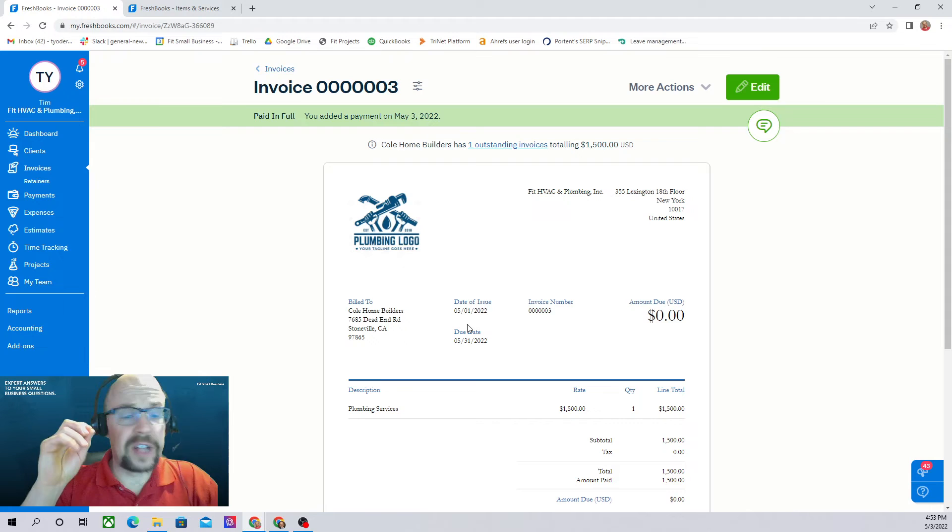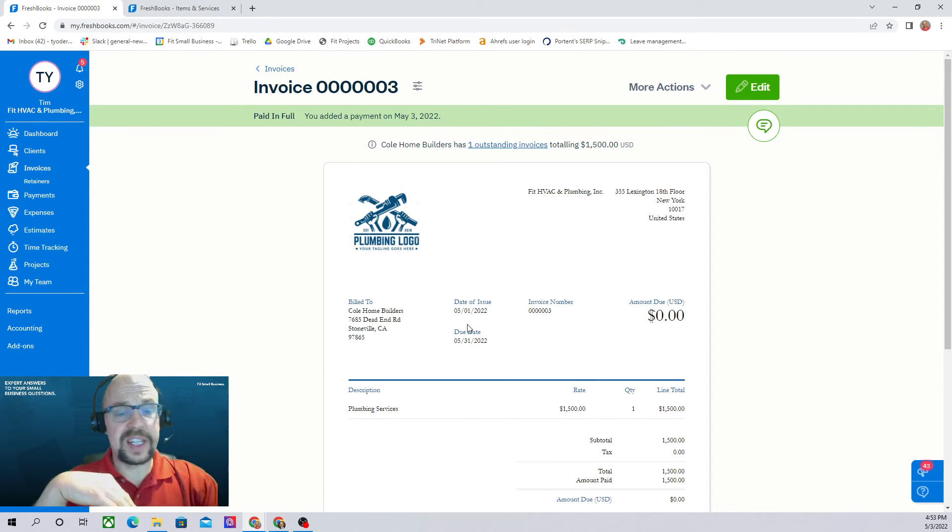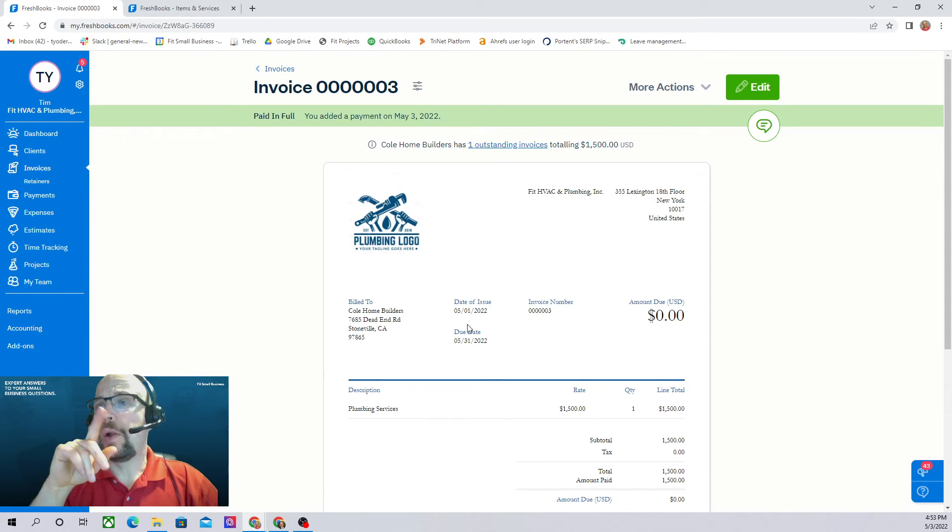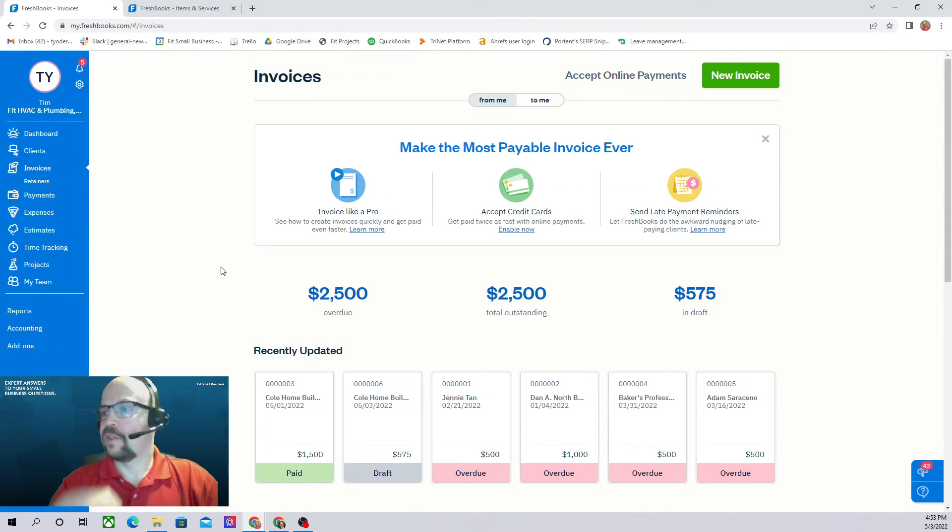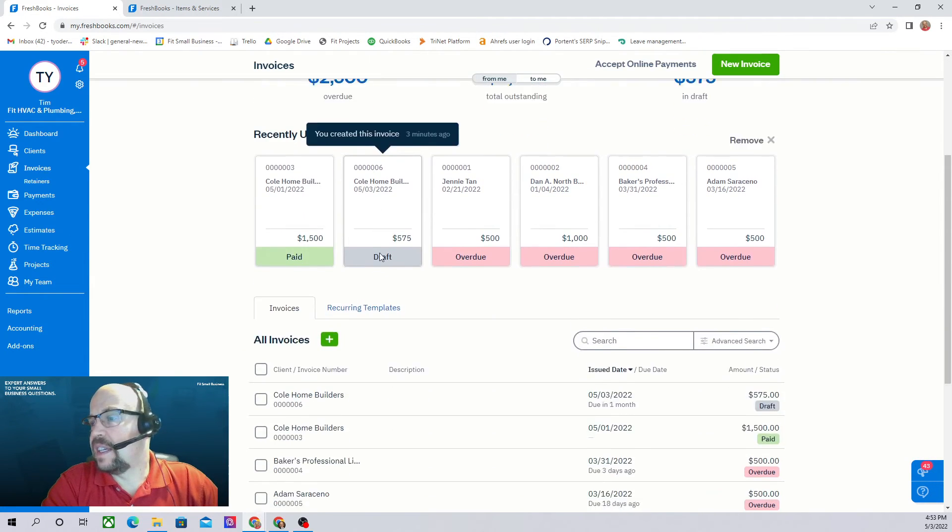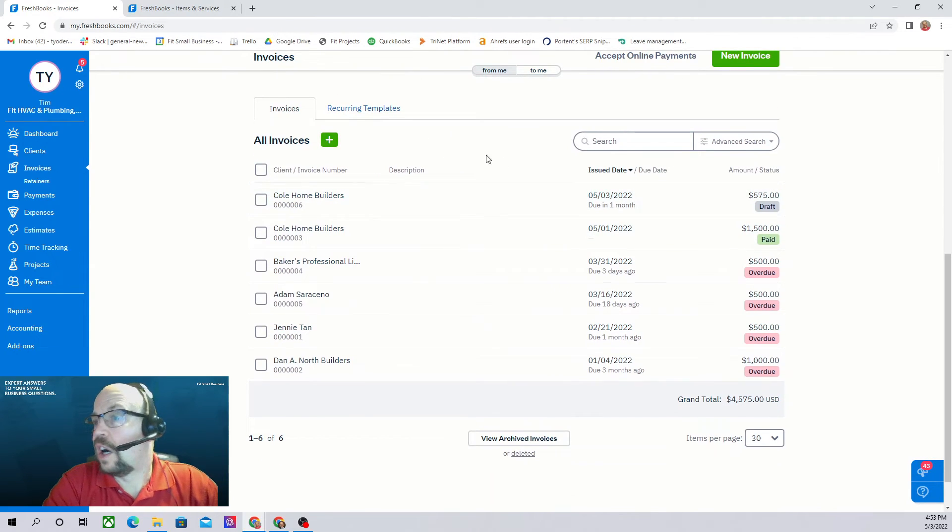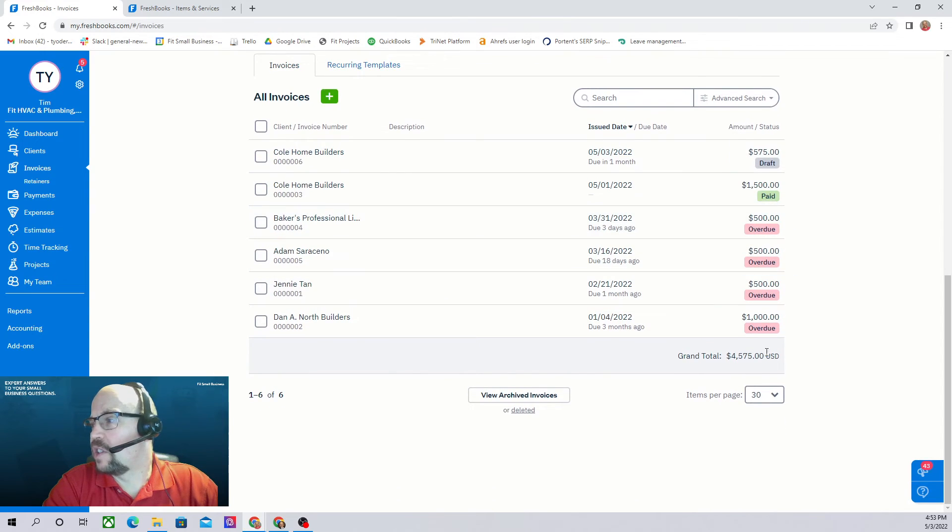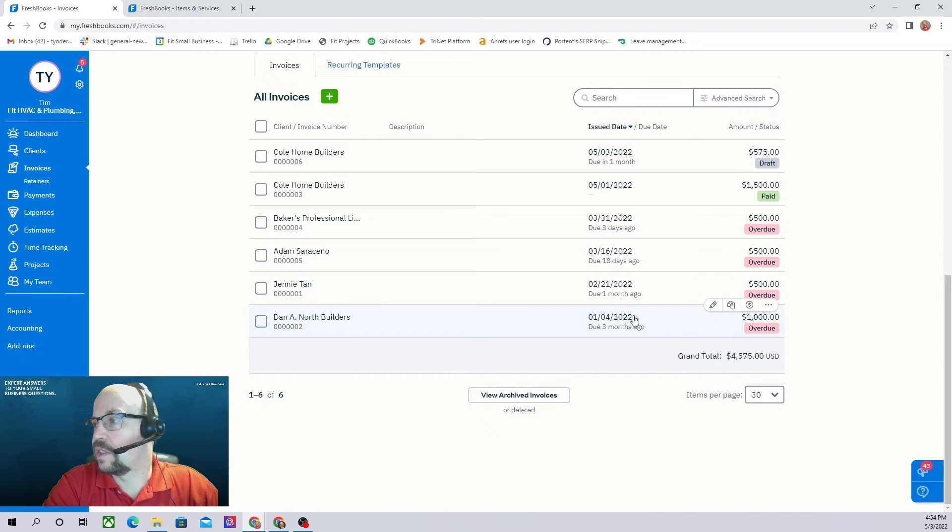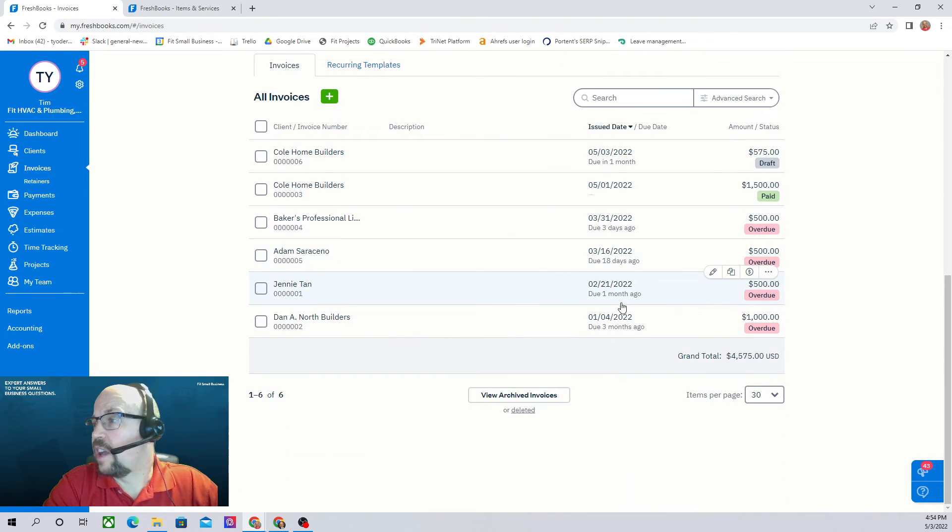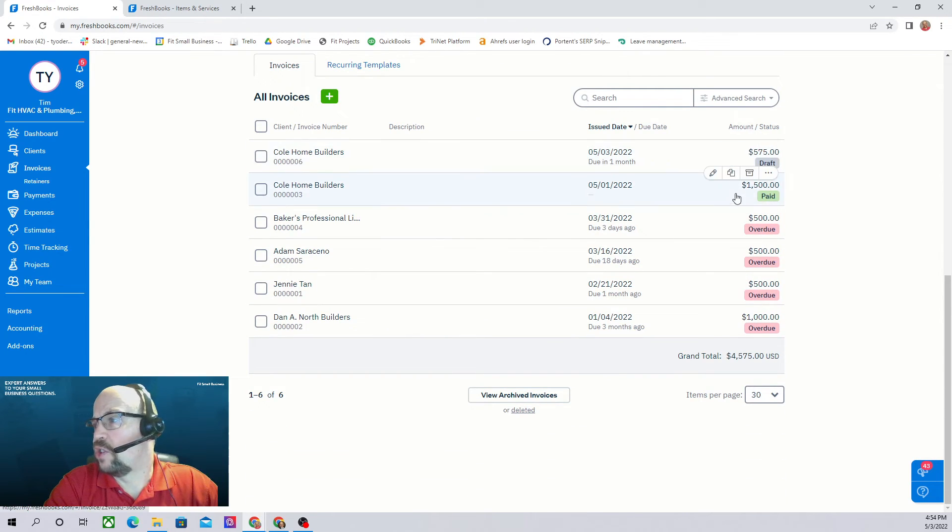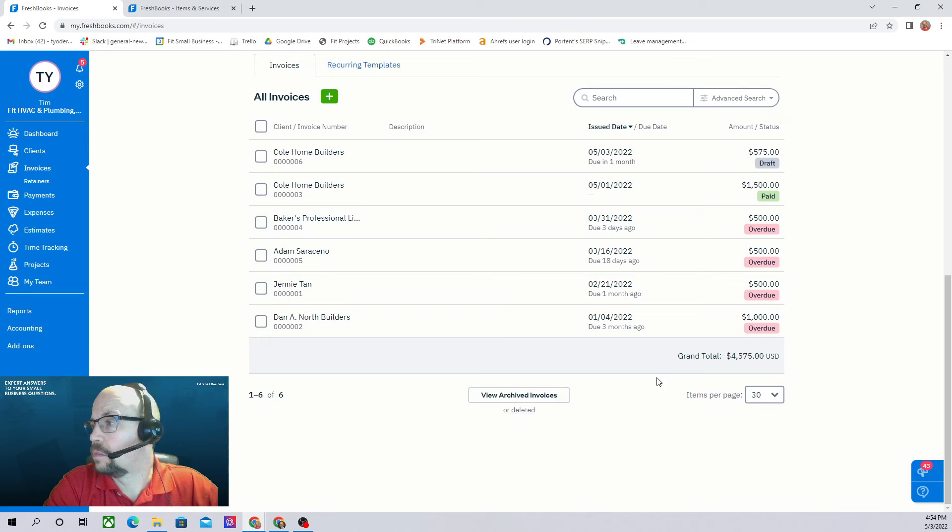We've learned how to create an invoice. We've learned how to send it. We've learned how to accept a payment on it. Now let's make sure we can view all of our outstanding invoices. If we go to invoices, here you can see all of our invoices. These are going to be just the outstanding invoices. So we have a total outstanding invoices of $4,575. These look like they are in the order of their due date, which is good.